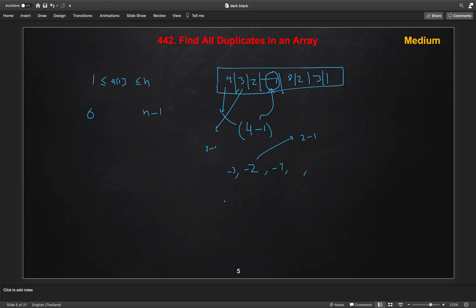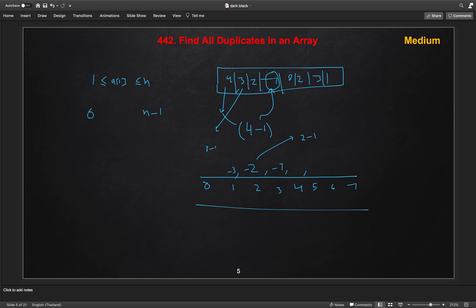Let's say 0, 1, 2, 3, 4, 5, 6, and 7. These are the indexes of the array. And this is the actual elements of our array.